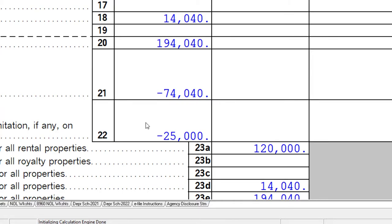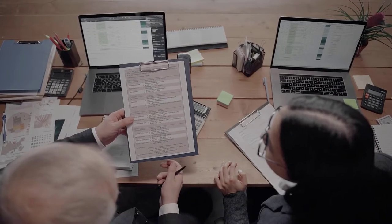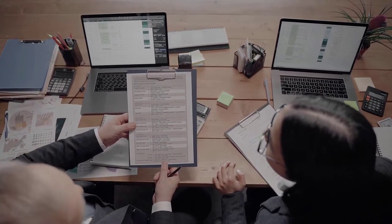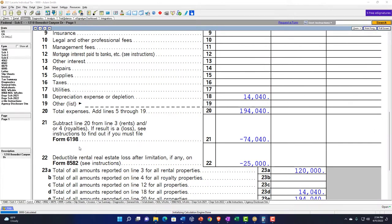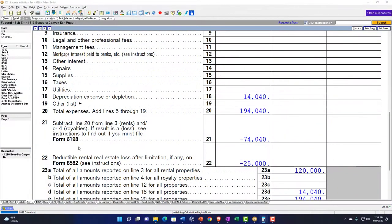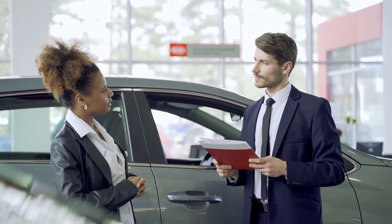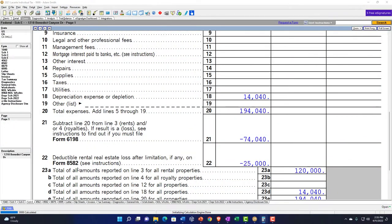The at-risk rules on Form 6198 are less likely to apply to individual investors on Schedule E — more likely on pass-through entities like partnerships or S corporations. They could arise if you have a non-recourse loan where you're not personally at risk. For most people investing in rental property reported on Schedule E, you are at risk, so the passive activity rules are usually what kicks in.